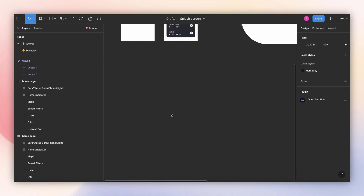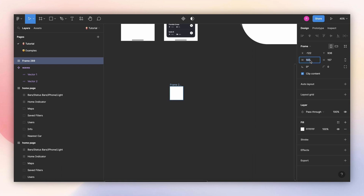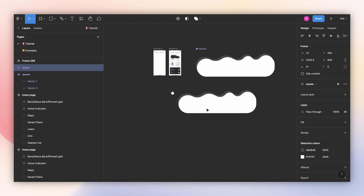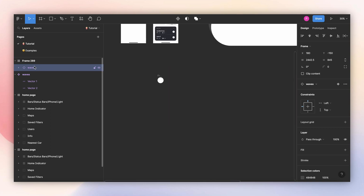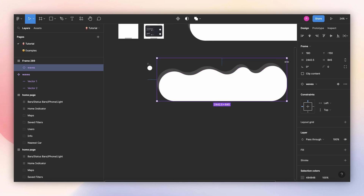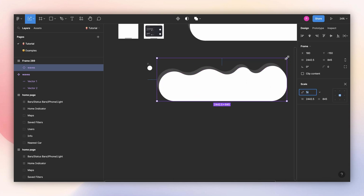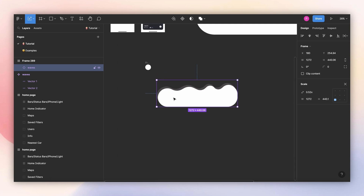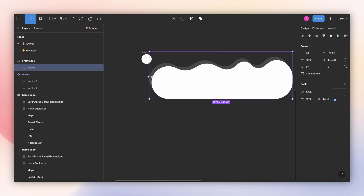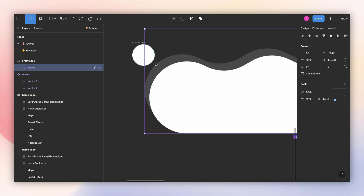Now let's create the first splash animation. I'll create a frame — I want these to be 90 by 90 pixels and round, so I will make the border radius 100. Then I'll create an instance of my wave component and move it inside my new frame. I want this to be visible, so I'll uncheck 'clip content'. I think these waves are a little too big right now, so I'll press K and scale it down. To move your waves inside your frame, I recommend using the keyboard and pressing Shift and any arrow, because otherwise you will move out of your frame.